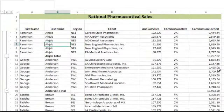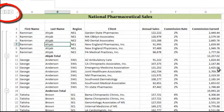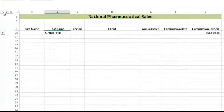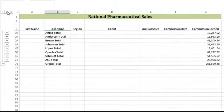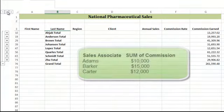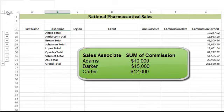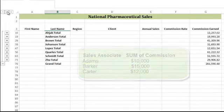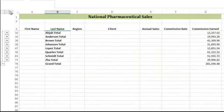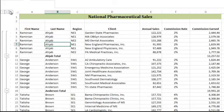Our subtotals are added to the data and our spreadsheet is also outlined for us. We can use the outline level buttons to show various degrees of detail. Level 1 shows the grand total. Level 2 shows the grand total and the subtotals — this is what we were hoping to see when we started, so we did everything correctly. Level 3 shows all of the detail with the individual rows or records.